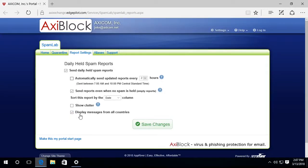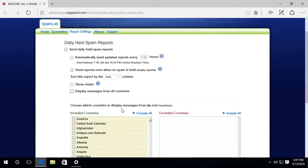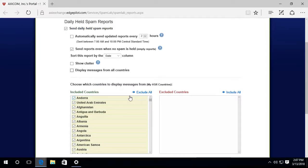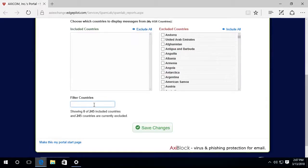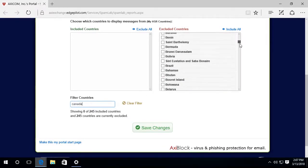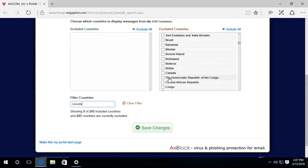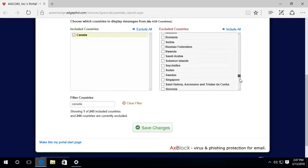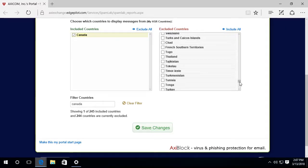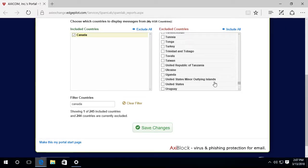Now, here's another thing: display messages from all countries. I'm going to say no. I don't want to receive messages coming from all countries. I only want to receive messages from the United States and Canada. So I'm going to say exclude all. And I'm going to go back and add in Canada. I'm going to have to go down to the C's here for Canada. And I also want the United States, so I'm going to go down to the U's.